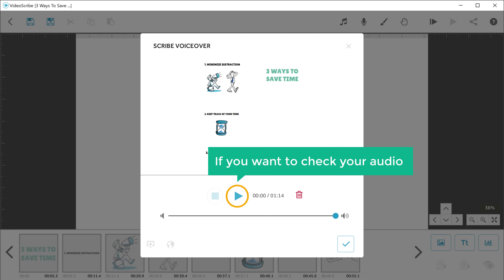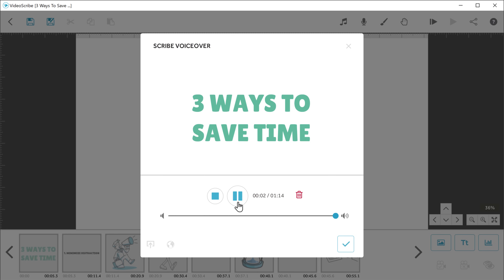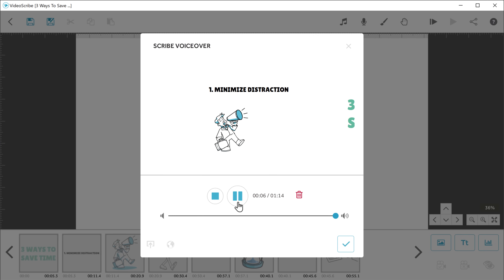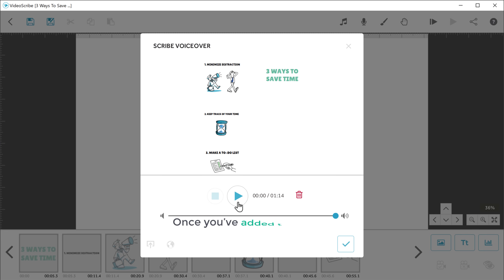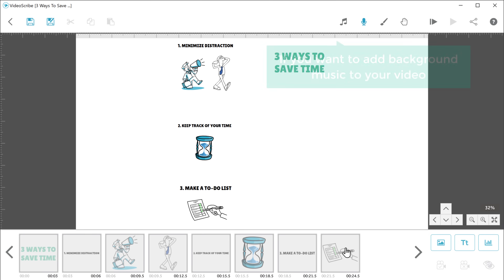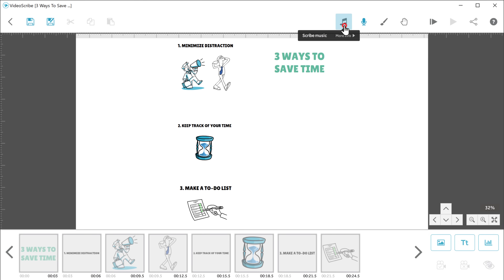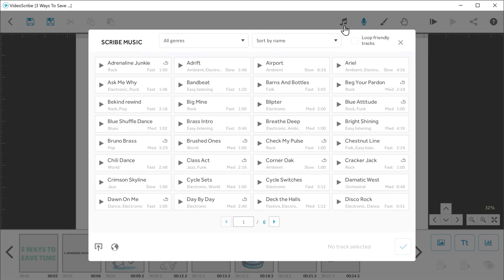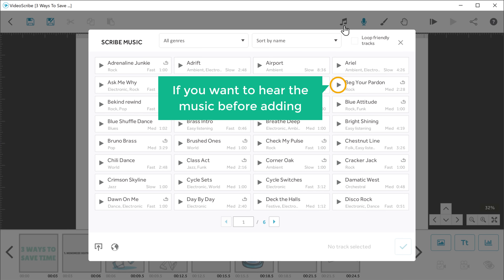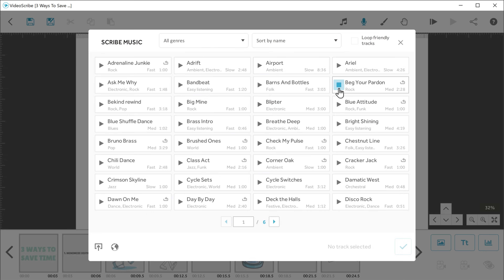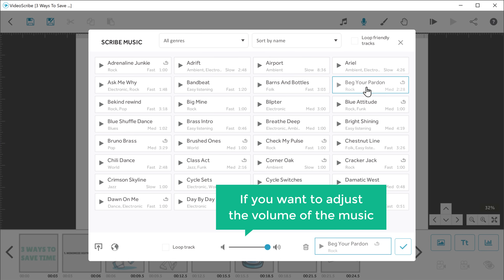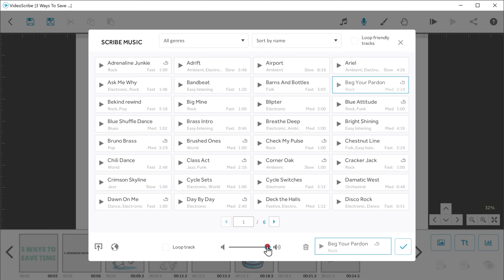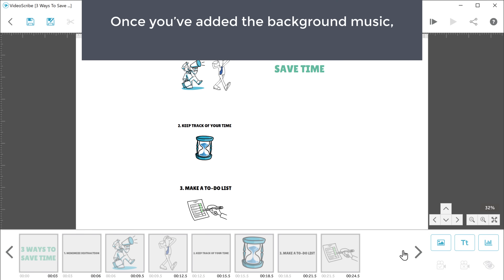Now if you want to check your audio, you can just click here. Once you've added the audio, just click here. Now if you want to add background music to your video, just click here and you will get a list of music which you can add. If you want to hear the music before adding, you can just click here to listen. Then select the music you like. Now if you want to adjust the volume of the music, you can just drag the slider. Once you're done, just click here. Once you've added your background music, your video is ready.